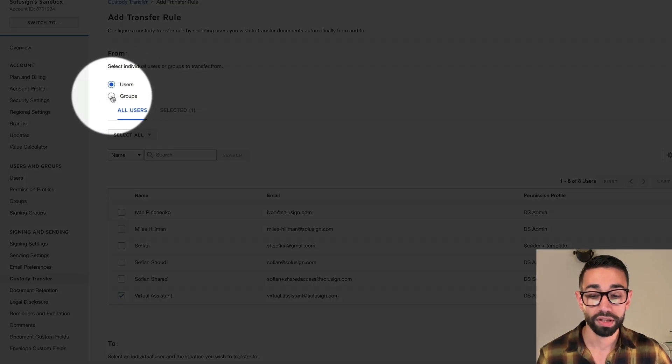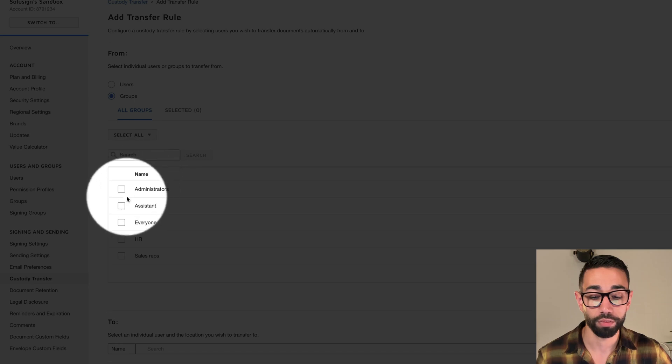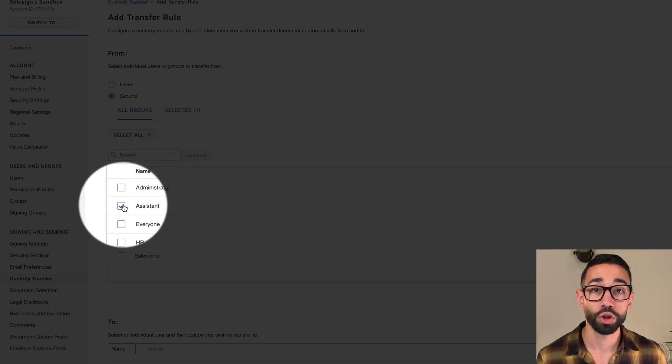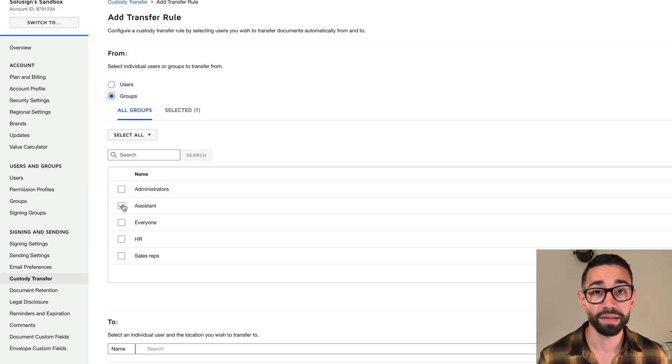Now let's talk about things you want to consider before using the custody transfer rule. You can turn on or off the custody transfer rule, but you can't edit it — you'll have to delete it or create a new one. Because of this limitation, it's better to set up a group-based rule rather than setting it up at the individual user level. Instead of setting up a rule that says envelopes from Faye are transferred to me, set it so envelopes from the group 'Assistant' are transferred to me. This way, if Faye leaves, you can simply assign the new assistant to that group — and it doesn't matter that there's only one person in the group.